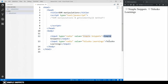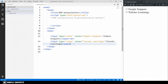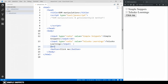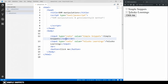So we have two channels: Simple Snippets and Telusco Learnings. Between them I'm going to give a br break tag, and lastly I'll add a button saying 'Click Me'. When we click on this button, whichever radio value is selected we want to show it in the alert box. If no value is selected, we show a message saying no value is selected.